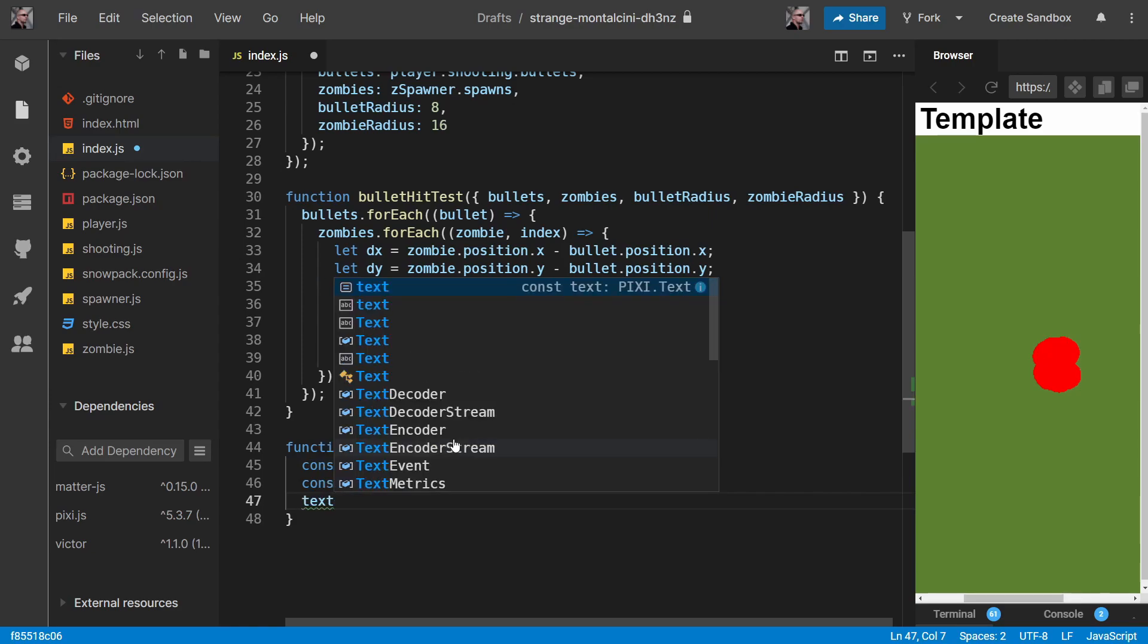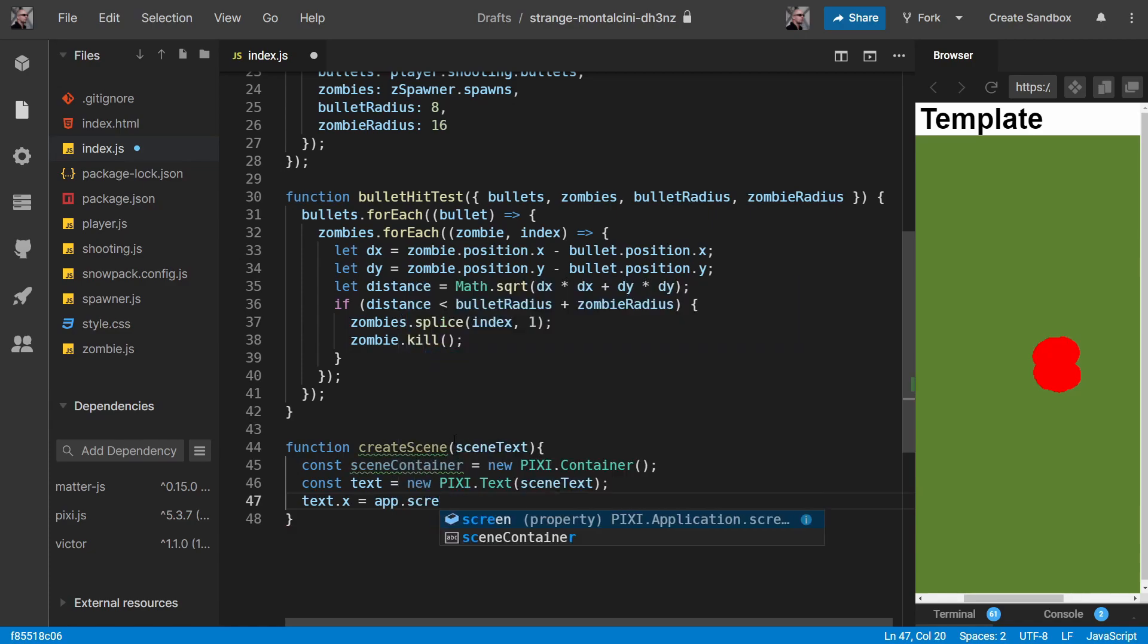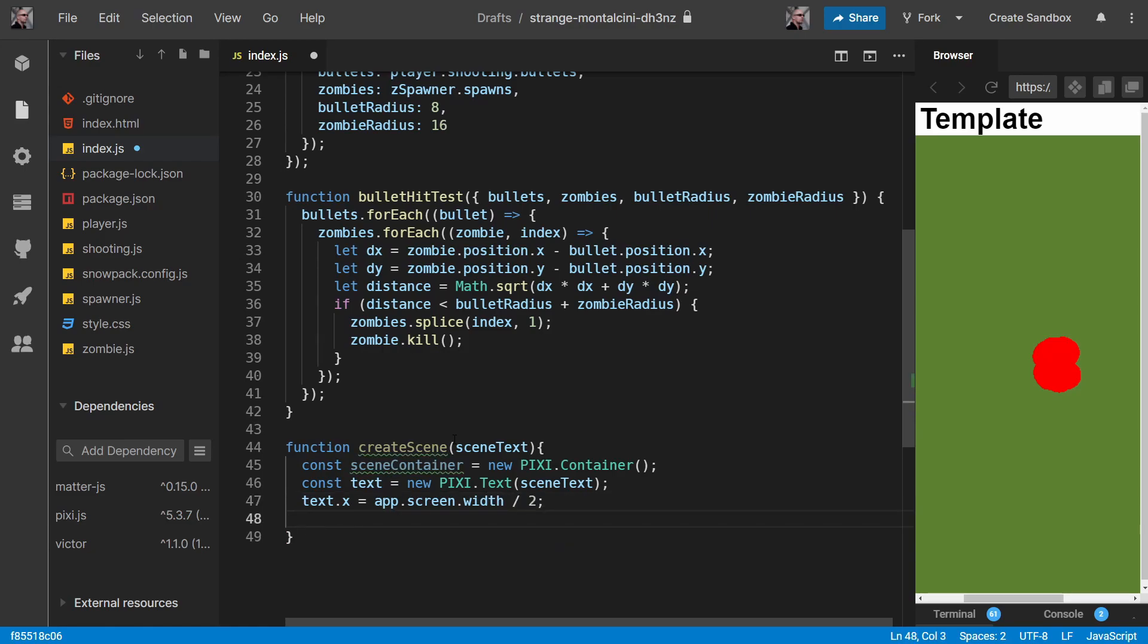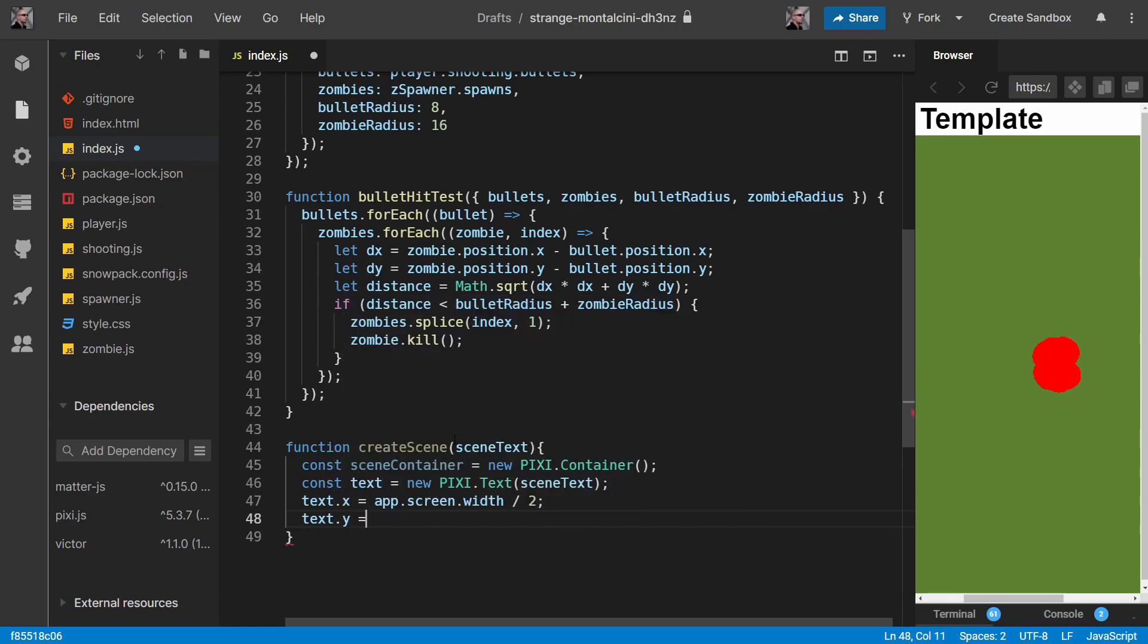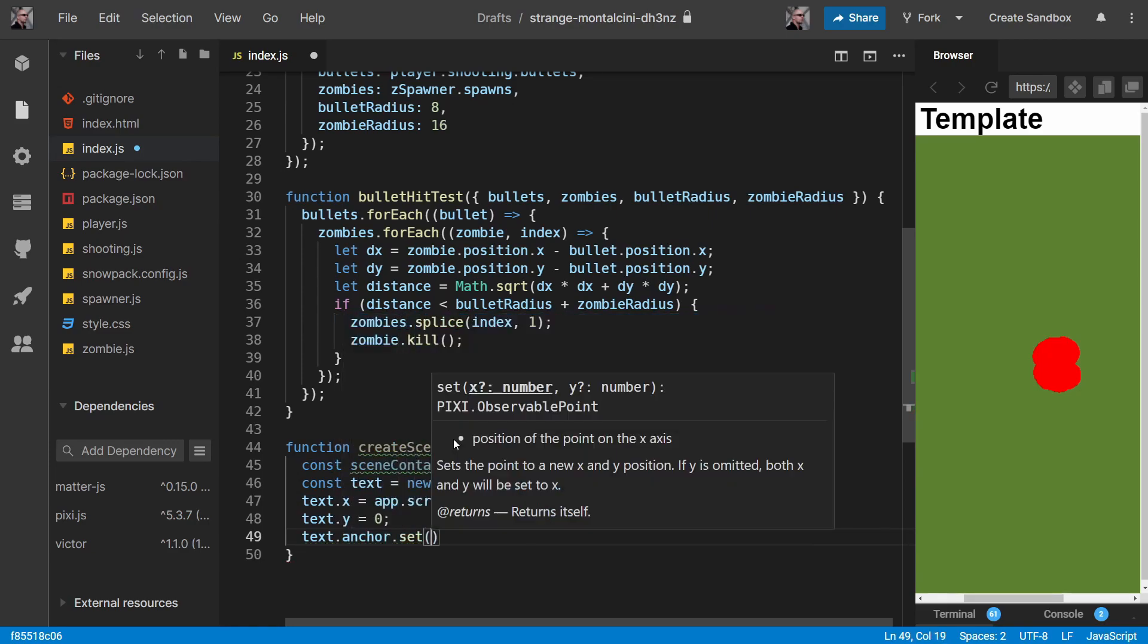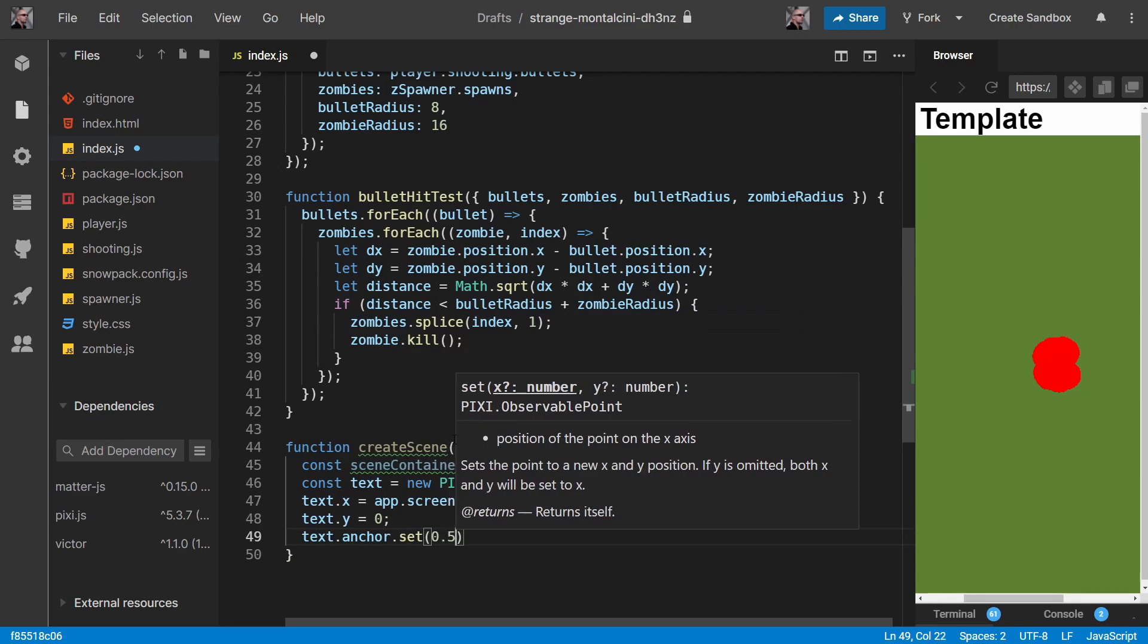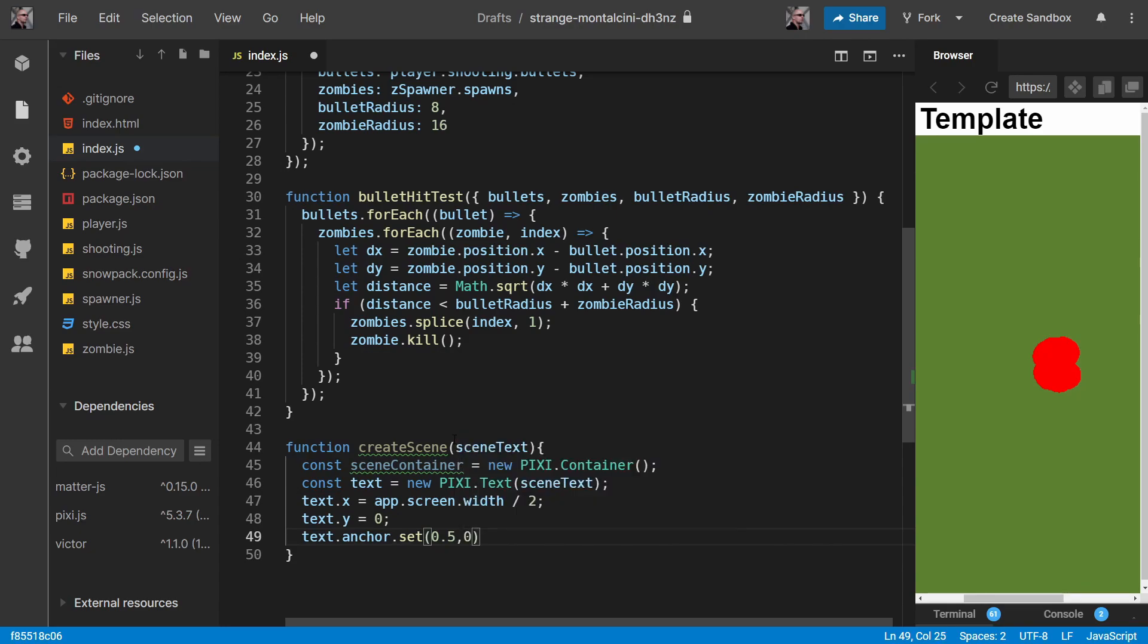We want to place it in the middle of the screen, so we want our screen width divided by two. We'll place it on the top of the screen so that it doesn't hide our player. We want to set the text anchor to be centered on the x but the top of the text for the y so that it appears on the screen.